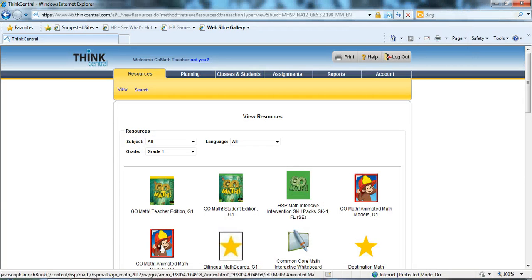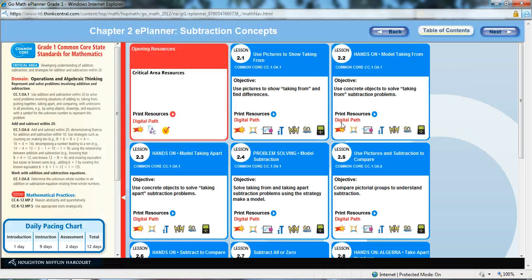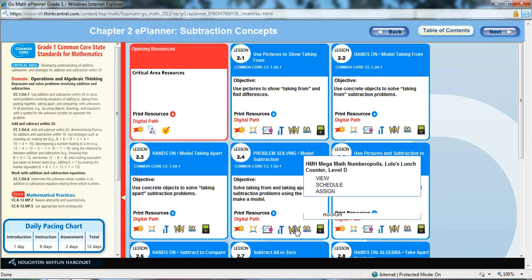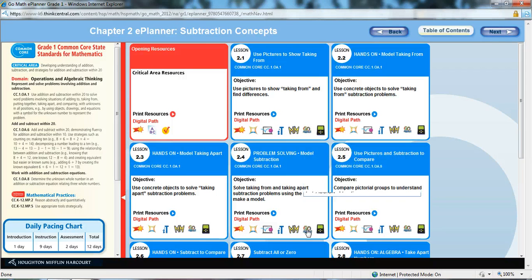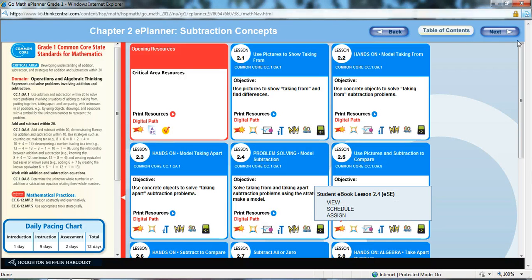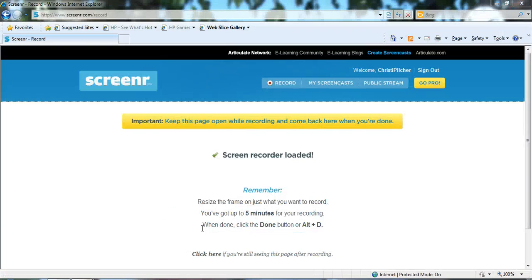But my point is that you can also assign each of these items. So, I love the ePlanner that's available in your resources.